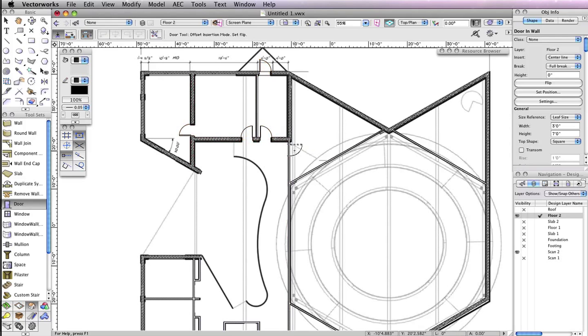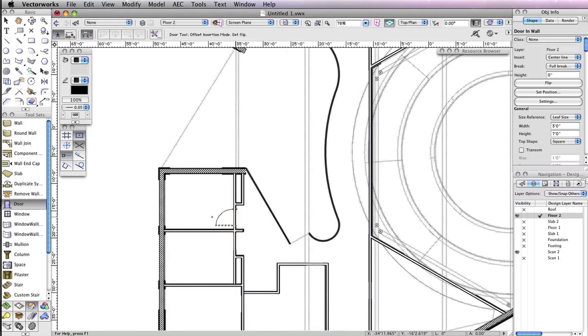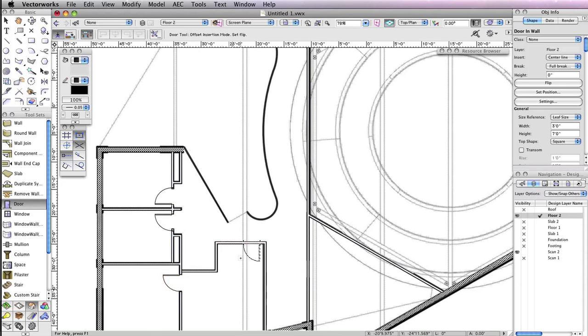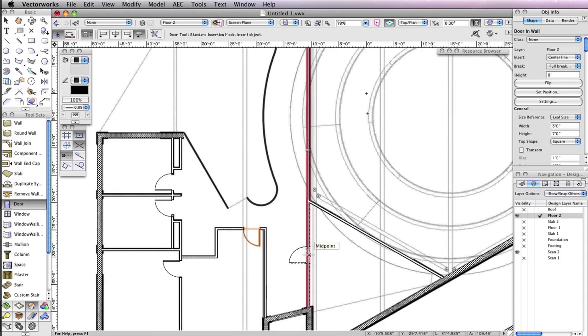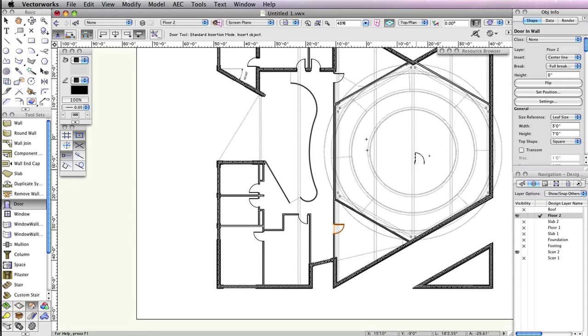Again, don't forget to use the opening shown in Scan2 as a reference. Also, remember that the flip for the doors in your file should match that of the doors shown here. Here's what you should have when you're done. That's it for the doors.